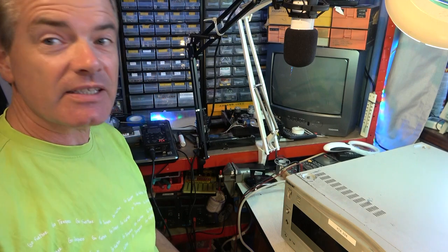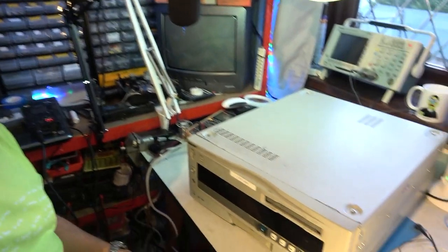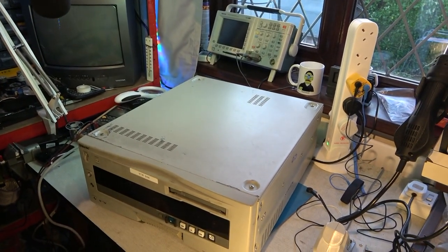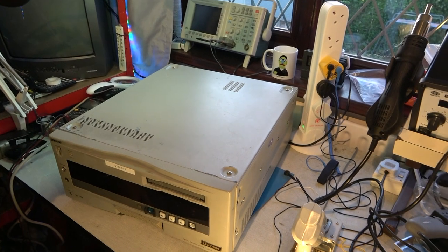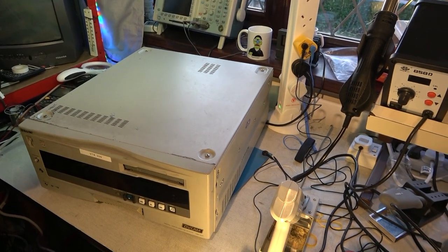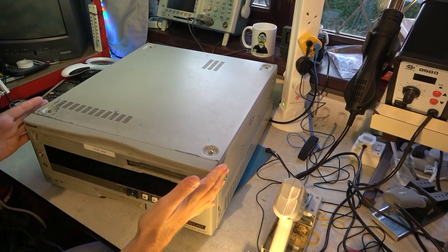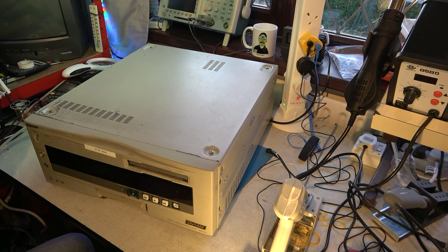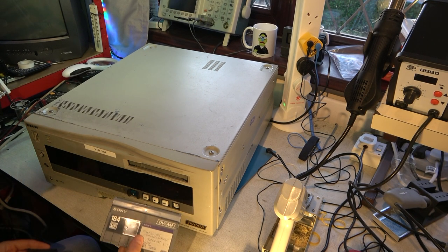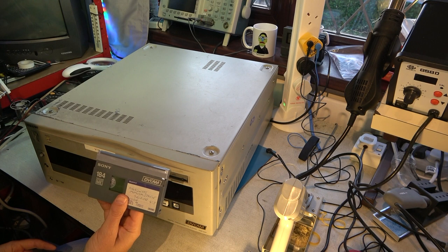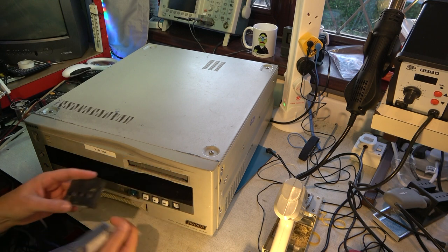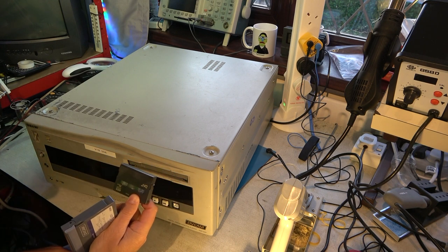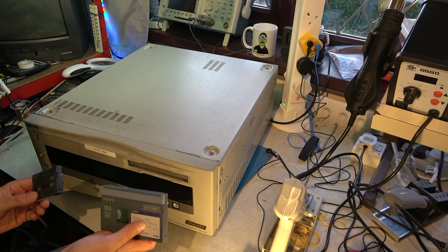So here's the DSR-60P. It's one of the very early DVCAM decks that's been given to me. And look at the size of the machine when you consider that it's designed to take that size tape, or even I understand it'll take mini DV tapes. Yeah, it's a very big machine for such a small tape.